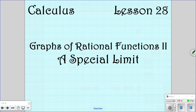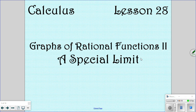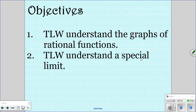All right, so we're looking at lesson 28 today. We're dealing with graphs of rational functions part 2, and then we're going to look at a special limit. Hopefully you'll understand more about graphs of rational functions and special limits after this lesson.